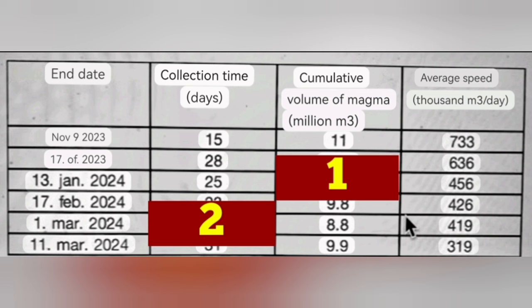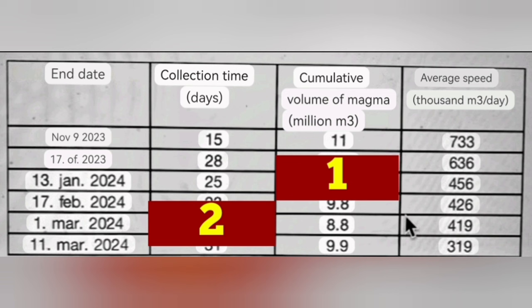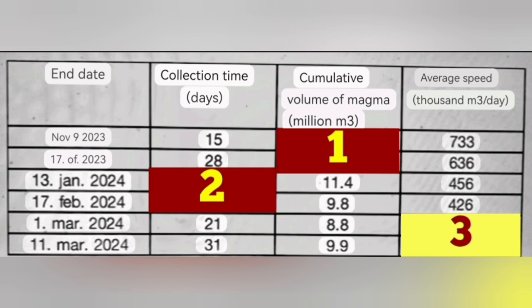They took this data which is on a diagram, they extrapolated the numbers, put them in a tabular form, and then they divided column 1 to column 2 and they came to column 3.